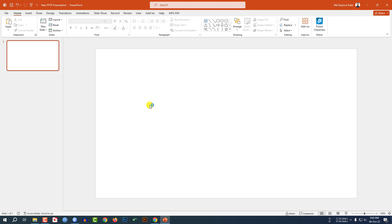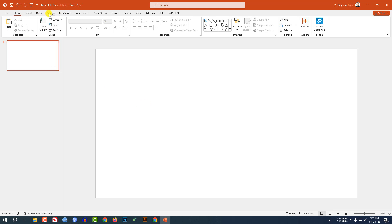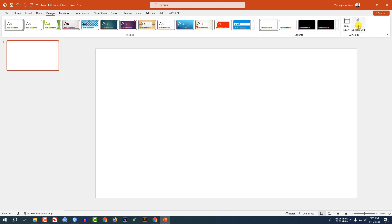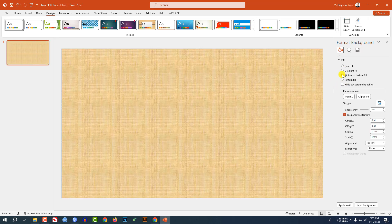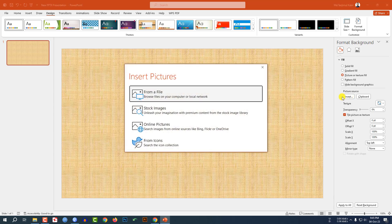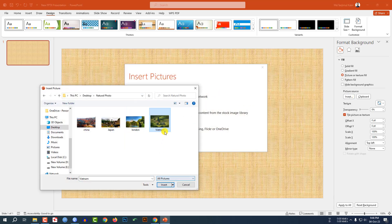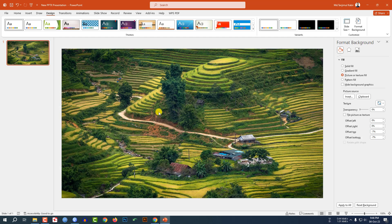I have already taken a blank slide. Let me go to Design, go to Format Background, go to Picture or Texture Fill. I have to insert a picture as a background. Go to Insert — here I have some natural pictures. Let me select this picture and click on Insert. And this is perfect.